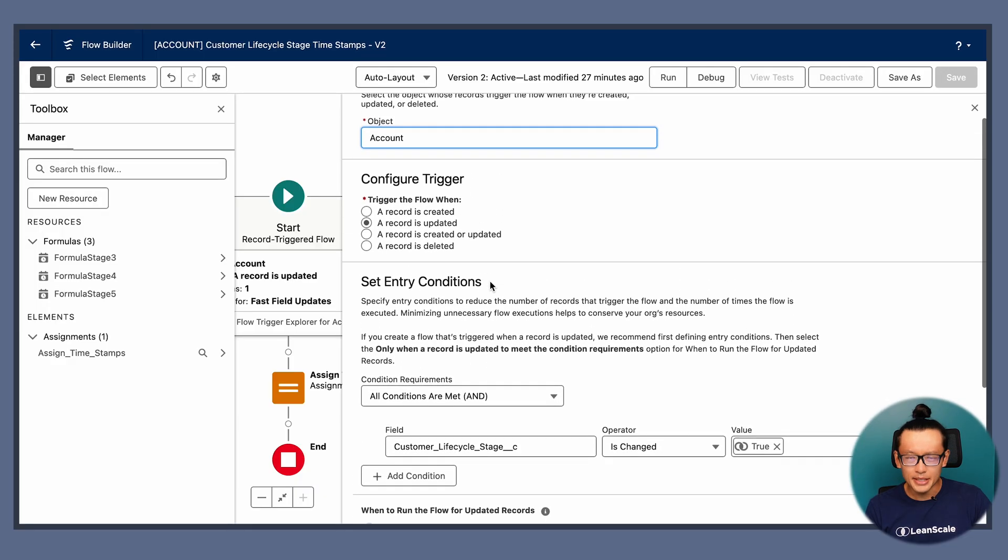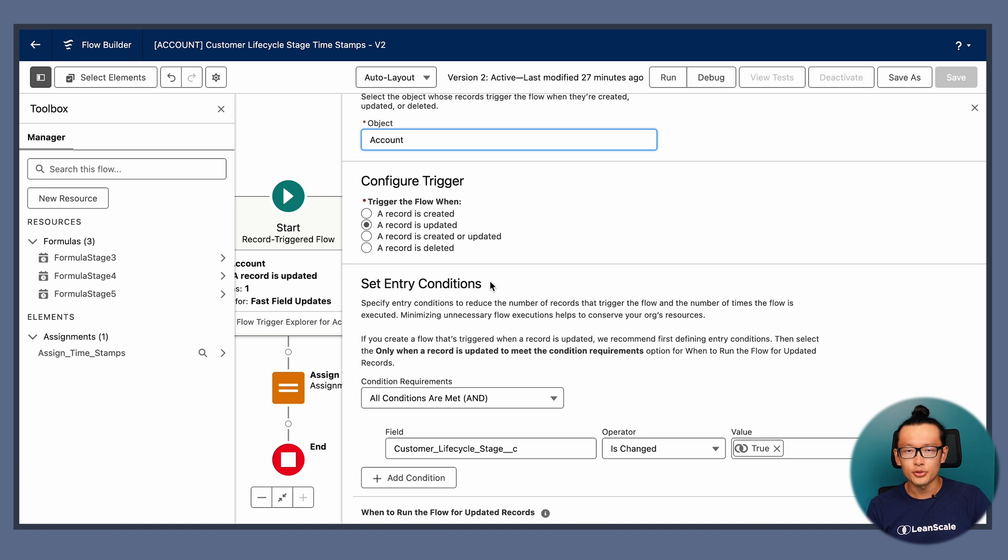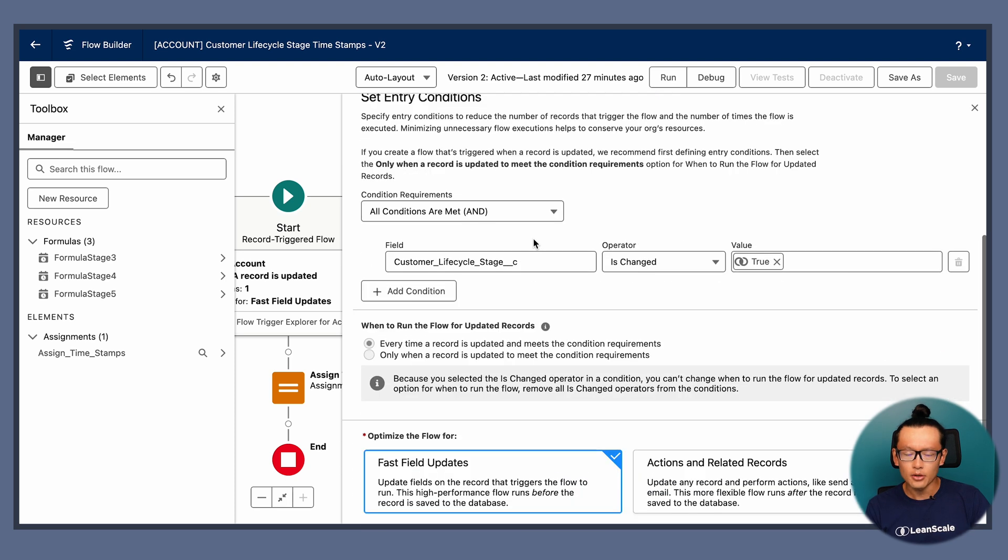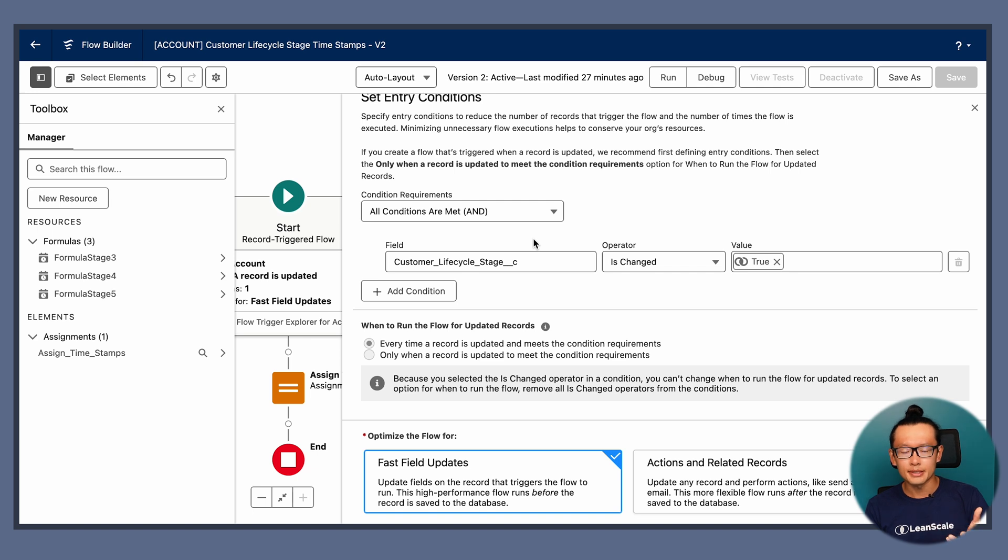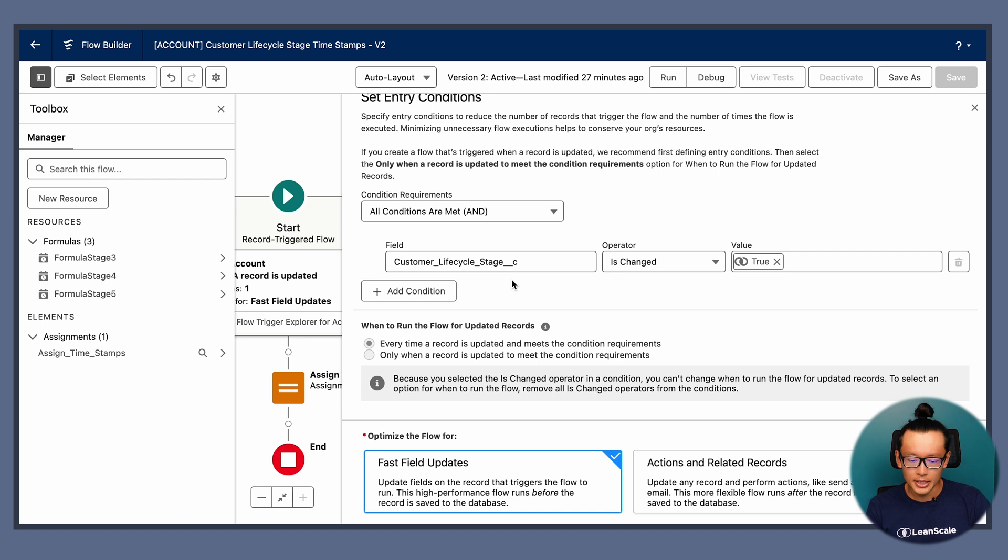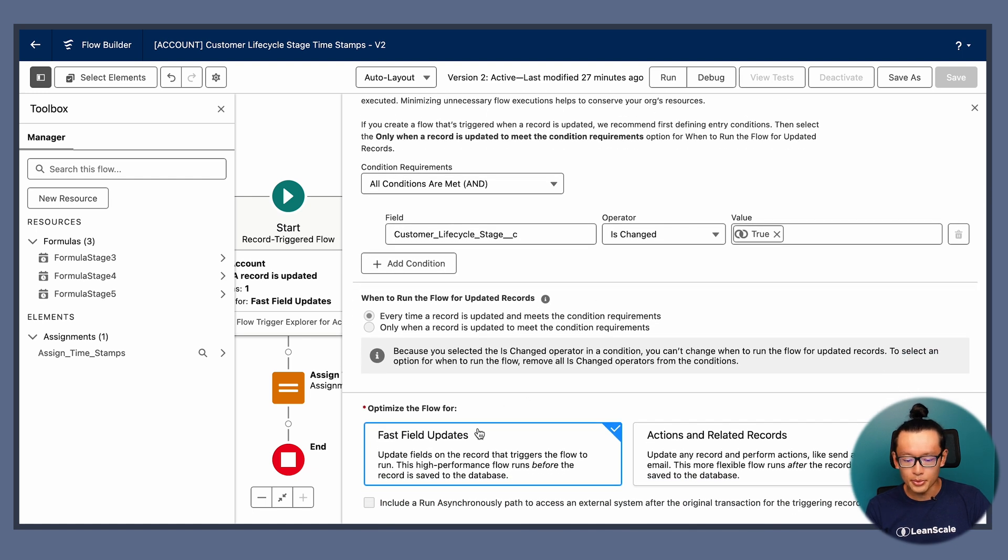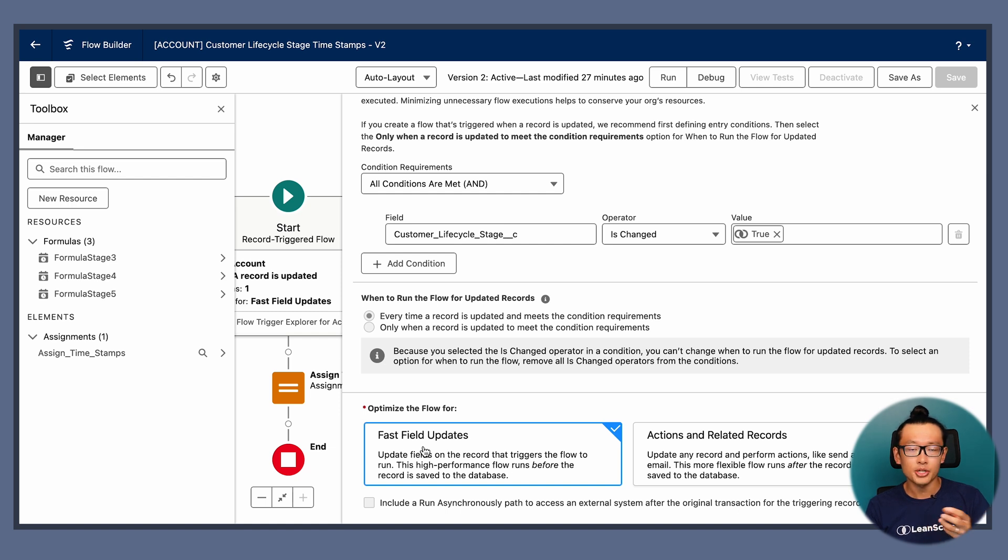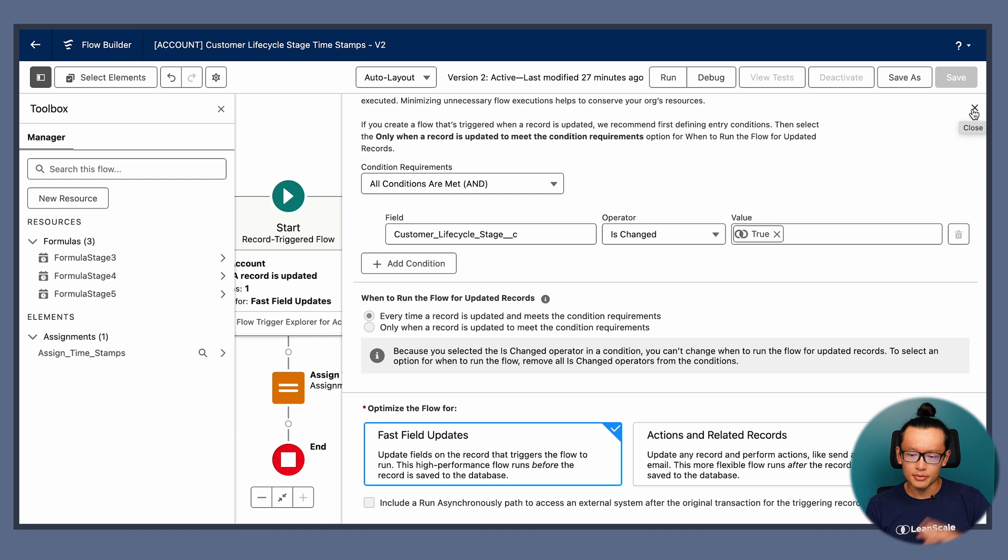With that, I think we can now talk about the third automation, which is going to be the timestamps. So we're going to use a record trigger flow again. This time, it's going to trigger when a record is updated. Updated because you shouldn't be creating accounts on a regular basis. People should not be able to create new account records. And also we want to run this when the Customer Lifecycle stage is changed. So Customer Lifecycle stage is changed, true. And we're going to optimize this for a fast field update, because it's going to change its own record on the record that's being triggered. And we don't need to consume a lot of processing power. So let's use the fast field update.